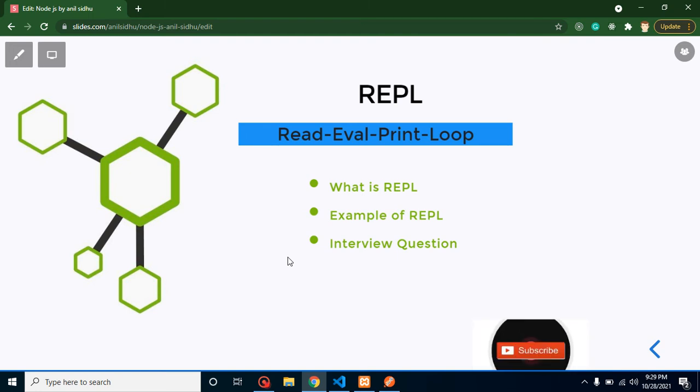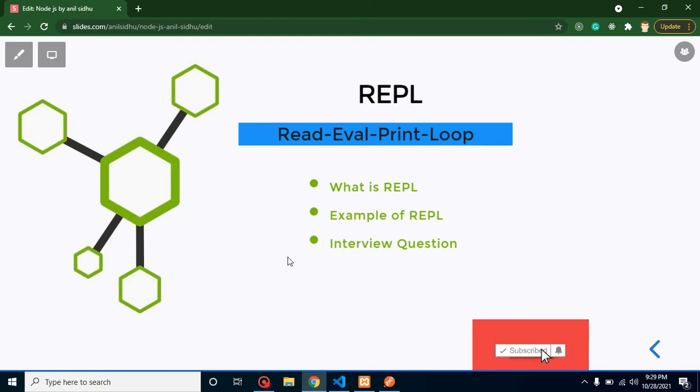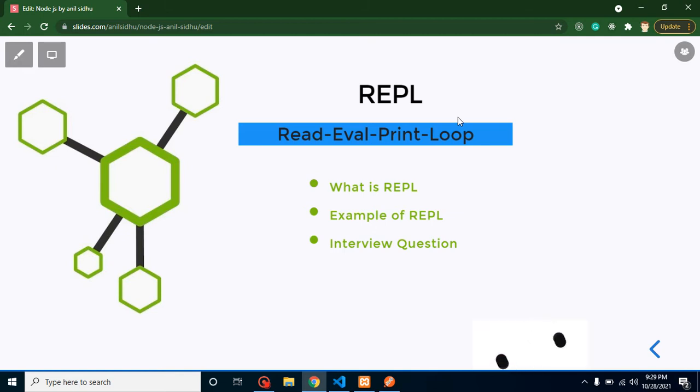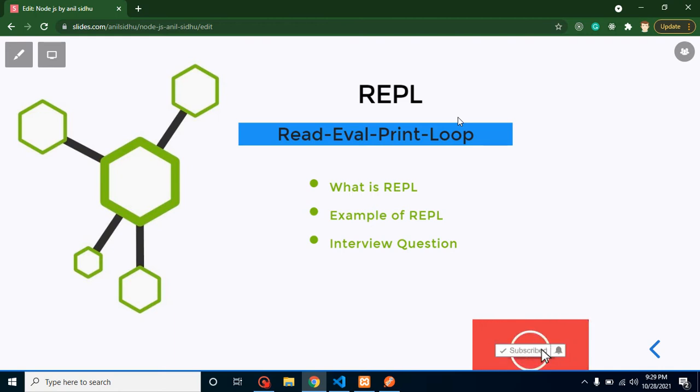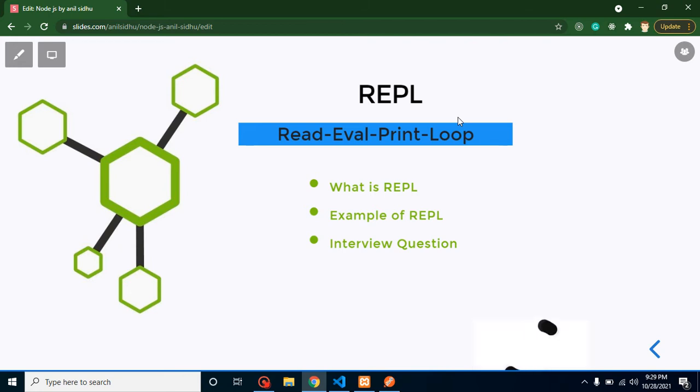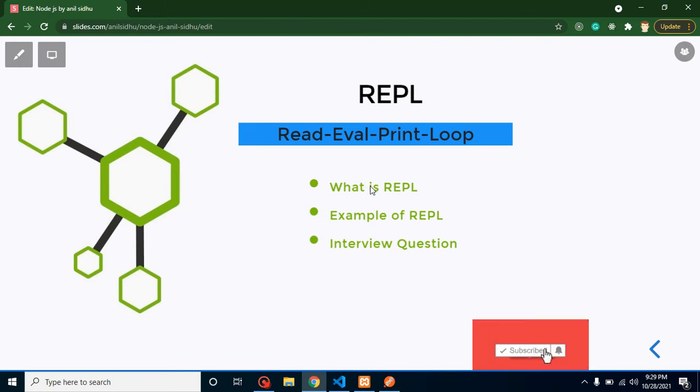Hi everyone, welcome back to Code Step by Step. My name is Anil. In this part of Node.js, we will talk about REPL. Some guys think that this is an advanced feature of Node.js, but no, this is very basic and simple feature of Node.js, actually very useful also.